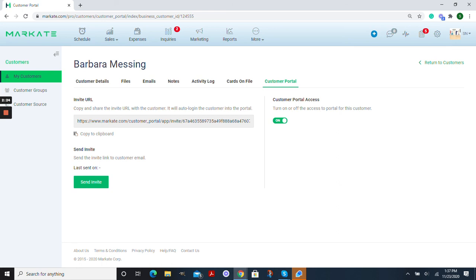And now your customer portal is all saved and you know how to send this out to your customers. Thank you so much for watching. Have a great day.